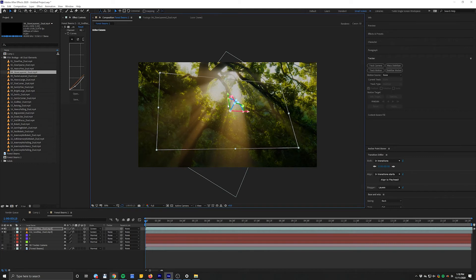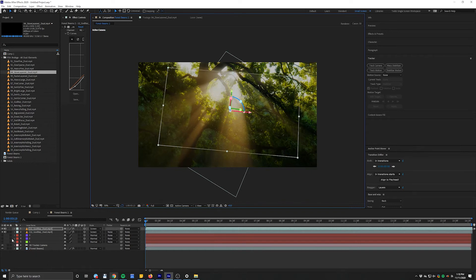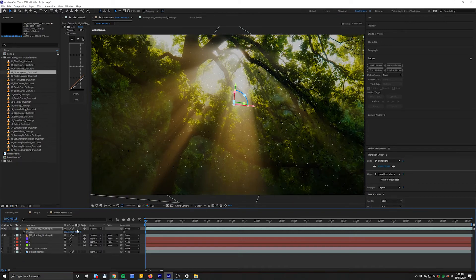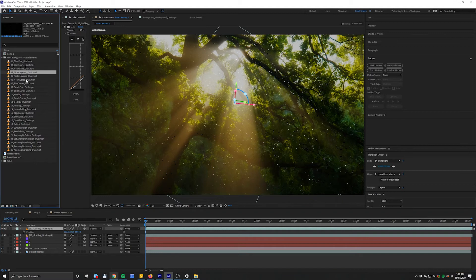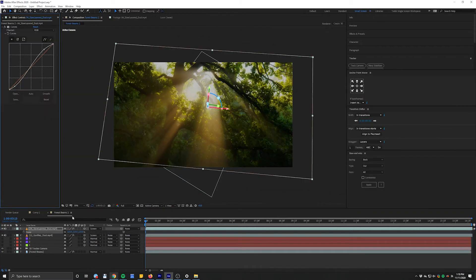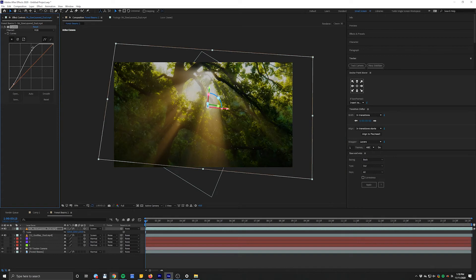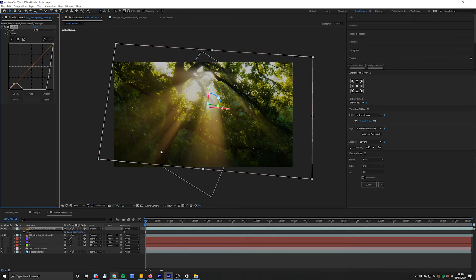We want the duplicated element to look bigger and closer to the camera. The easiest way to do that: hit P to bring up position, hold Shift, and drag it closer to the camera. Now we've taken the position data from that first reference solid and brought it forward. With that layer selected, hold Alt and drag down to the replacement dust element — boom, it's replaced. I can then bring up the highlights in the curves to make the dust pop, or bring the curve down to reduce the amount of dust.